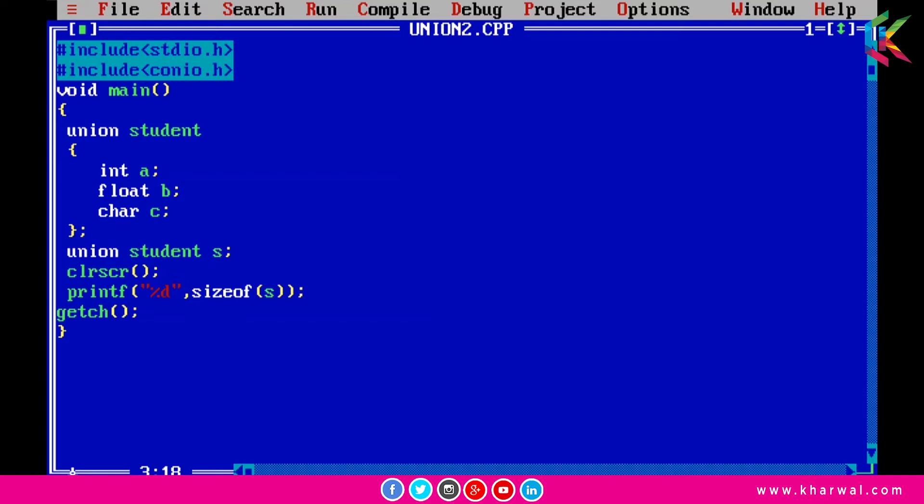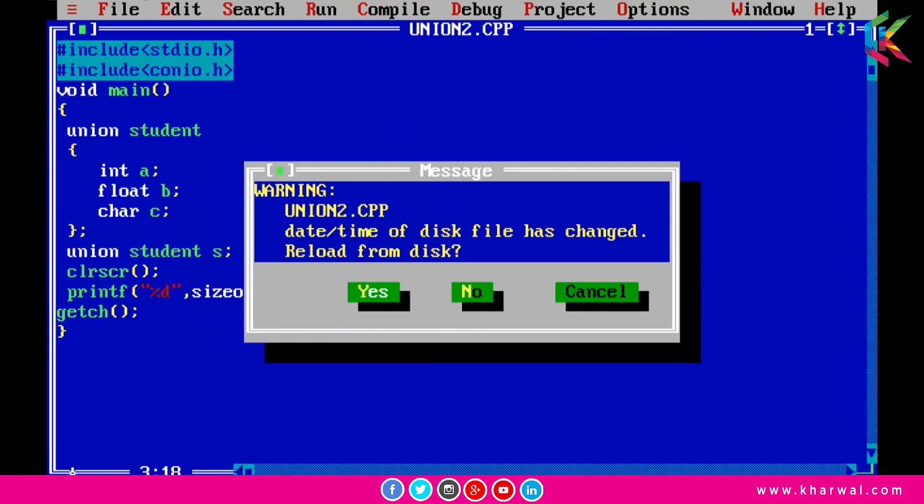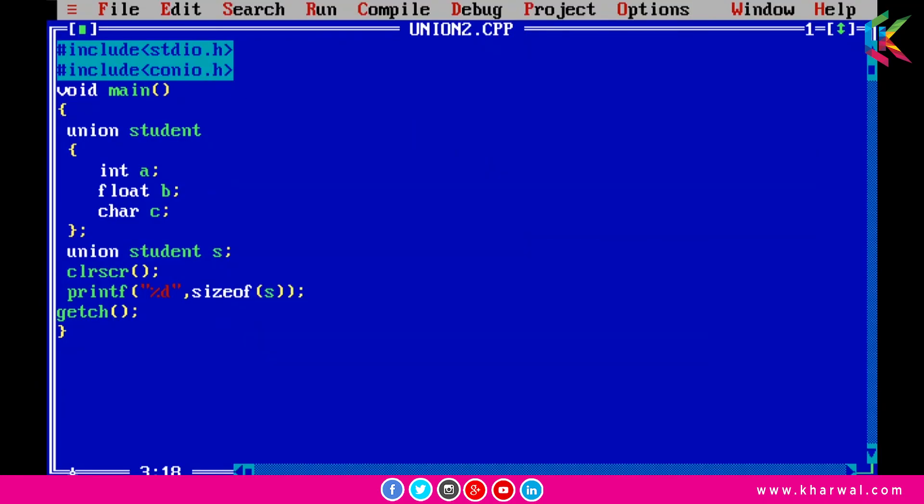After that I am calculating the size of this union variable by using the sizeof operator. It will print four because it occupies the size of largest member, and that is b because it is declared float. Int takes two bytes, float takes four bytes, and char takes one byte. If I run this program it is printing four.